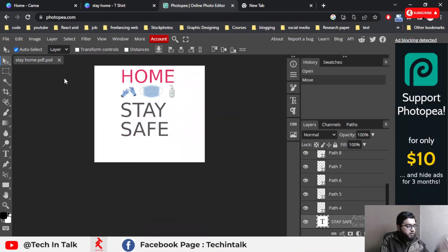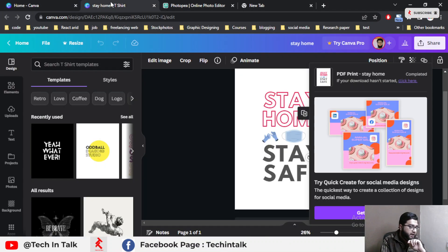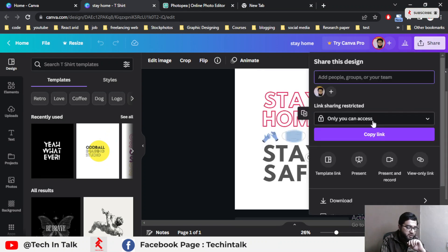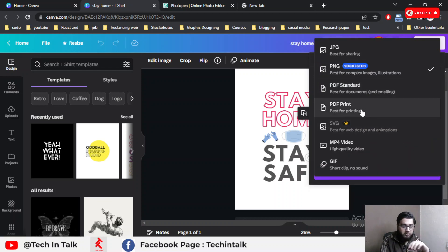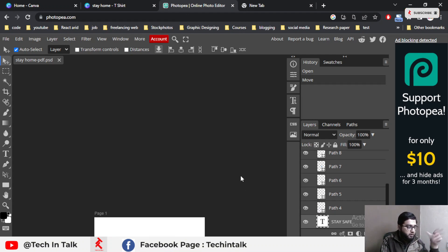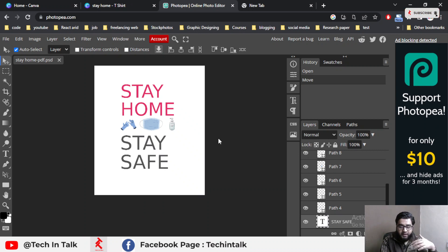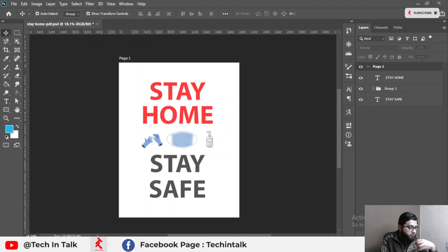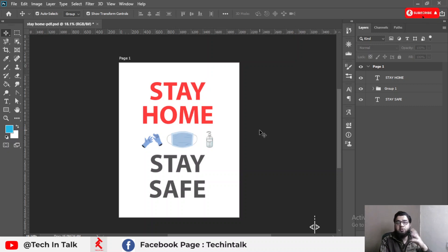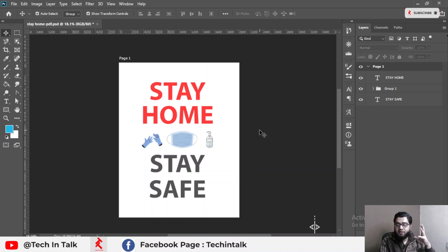We have three simple steps: first, go to Canva, make a design and save it as PDF — either standard PDF or PDF Print format. Next, go to Photopia and drag and drop the file onto the site. Then go to File > Save As PSD, and open that PSD file in your Photoshop. I hope this video will help you make new designs for sharing. Till then, Allah Hafiz!